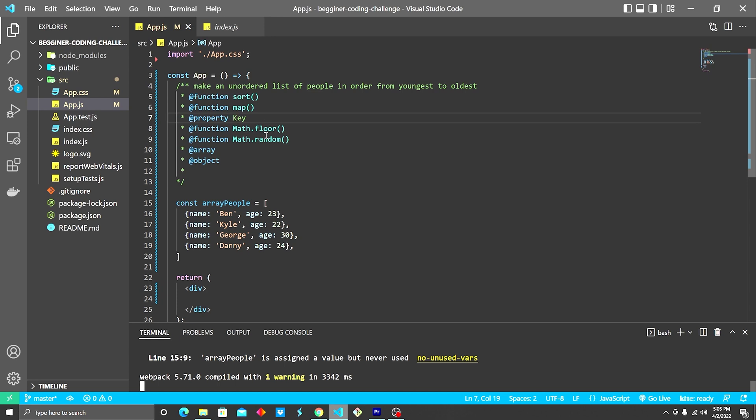Also math.floor and math.random, we're going to use those to help make each key a unique identifiable key. You're also gonna wanna be able to navigate an array of objects.